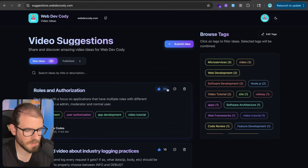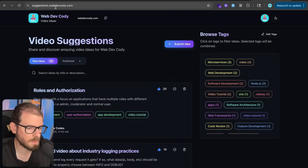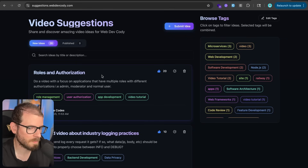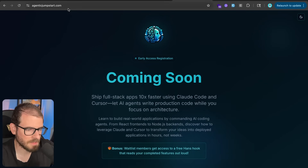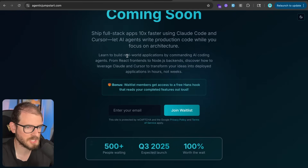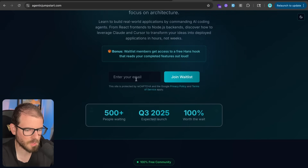I can actually go and edit this to mark the idea as finished, and if I click this, it shows this modal. If you go to suggestions.webdivecoding.com, you can't see any of this because I added role-based authorization controls to the site. This is the same thing I have in many applications — for example, my agentic jumpstart course. If you want to learn how to use Cloud Code and Cursor efficiently and do agentic coding to 10x your work, go to agenticjumpstart.com and join my waitlist.